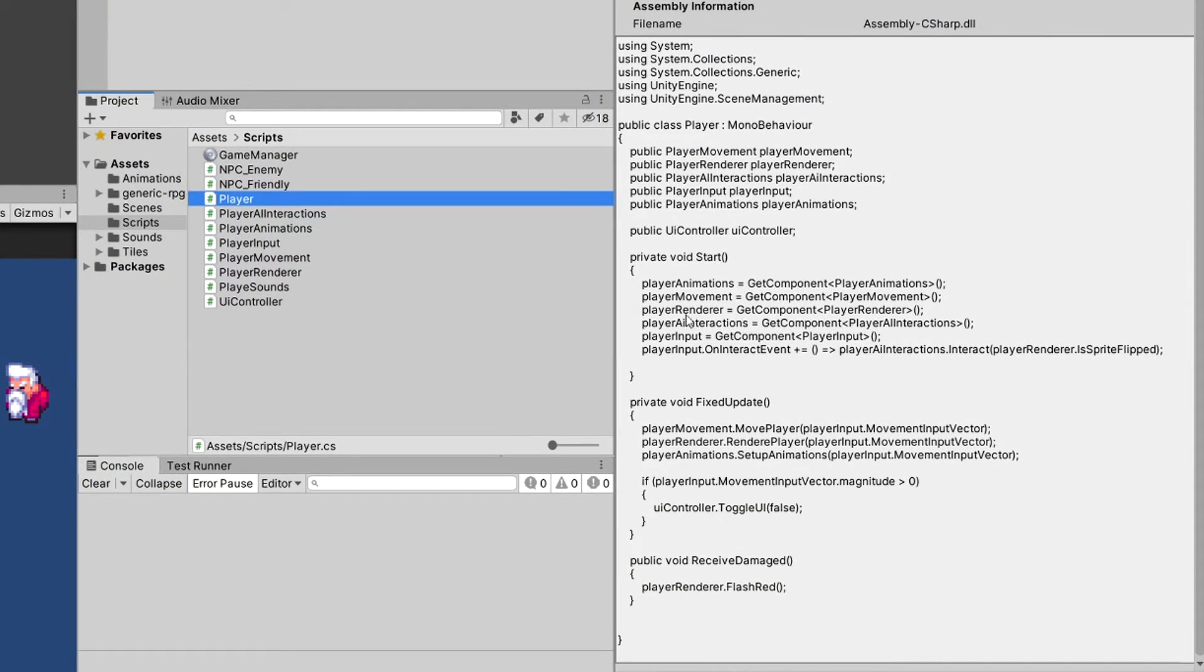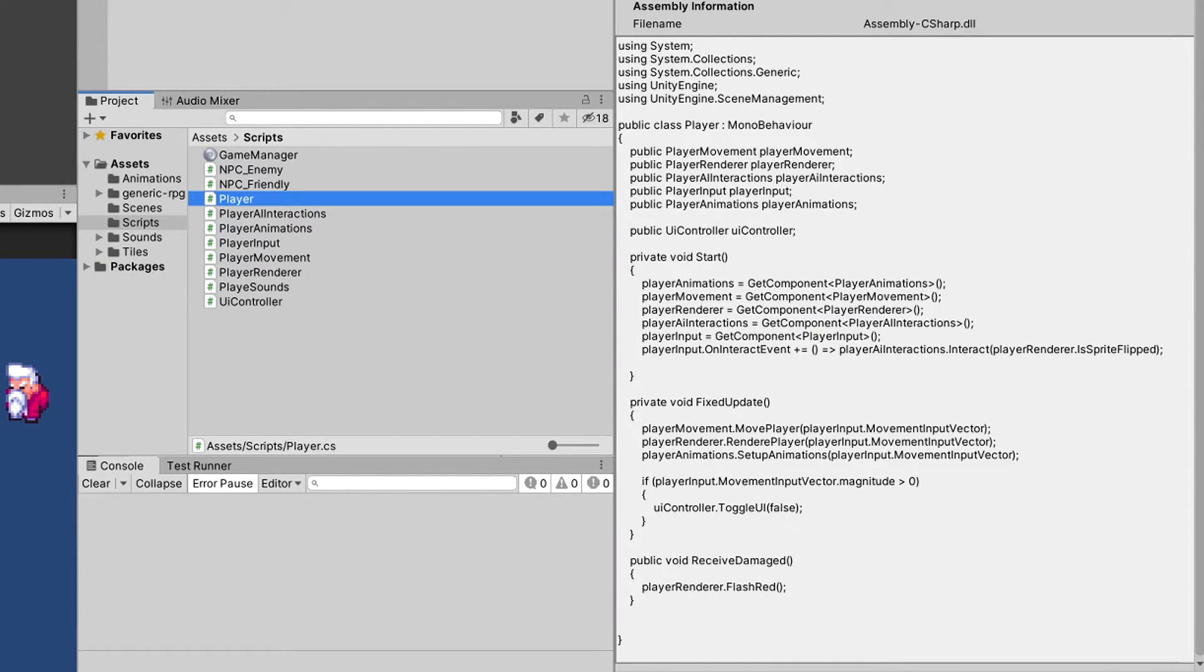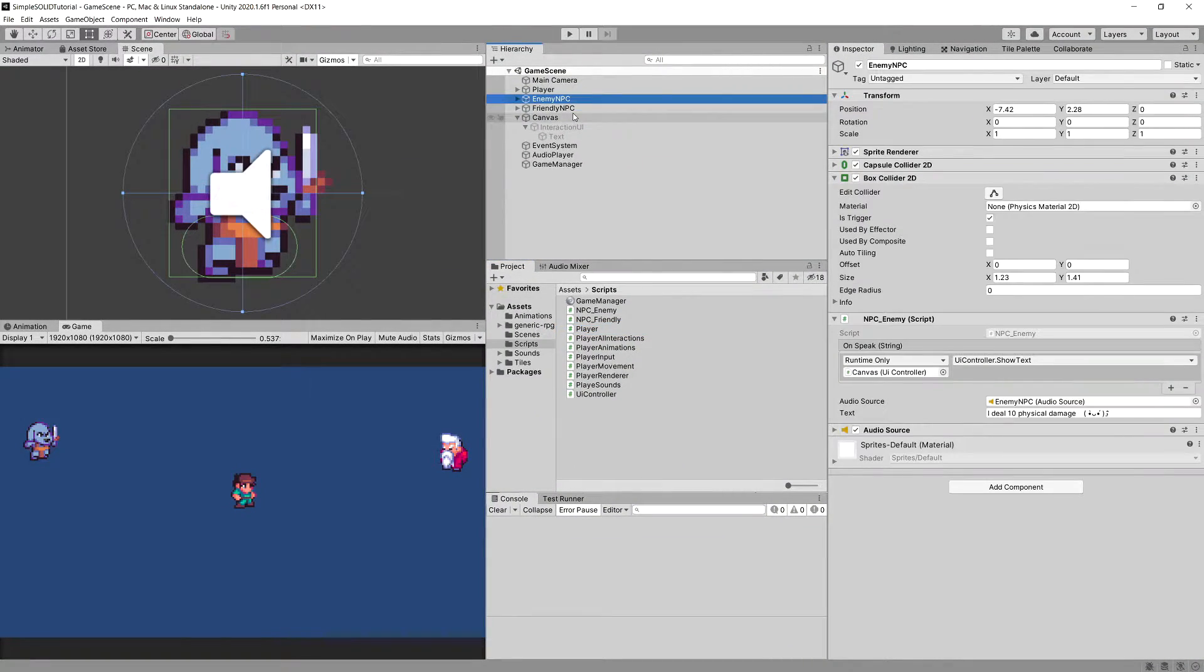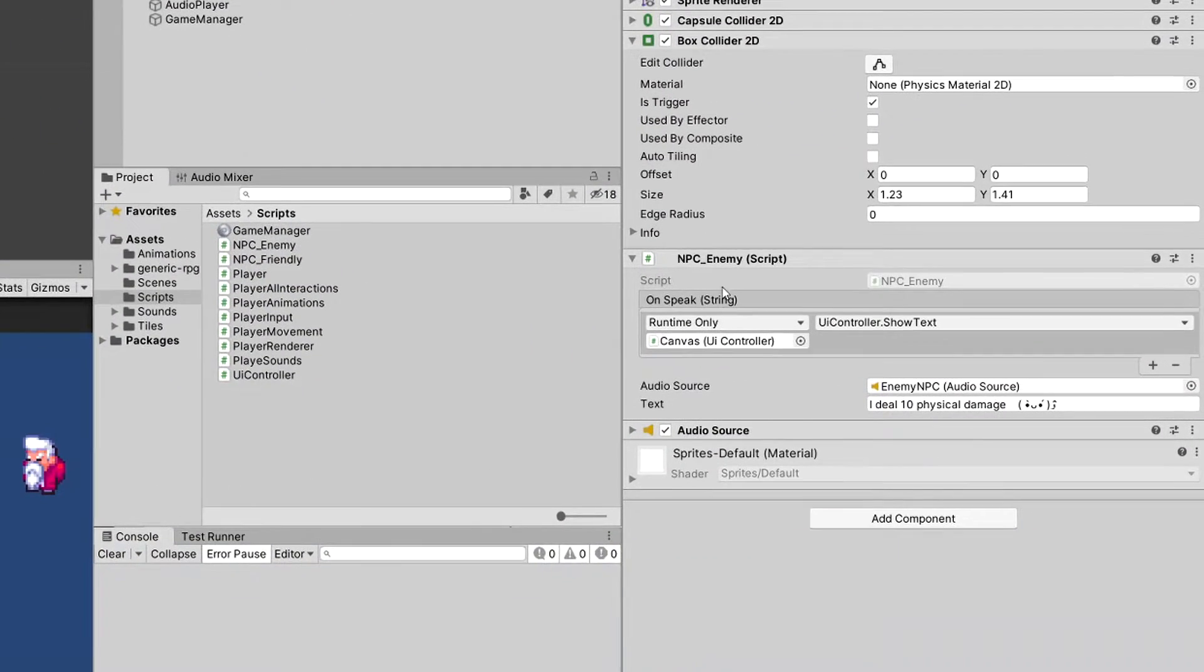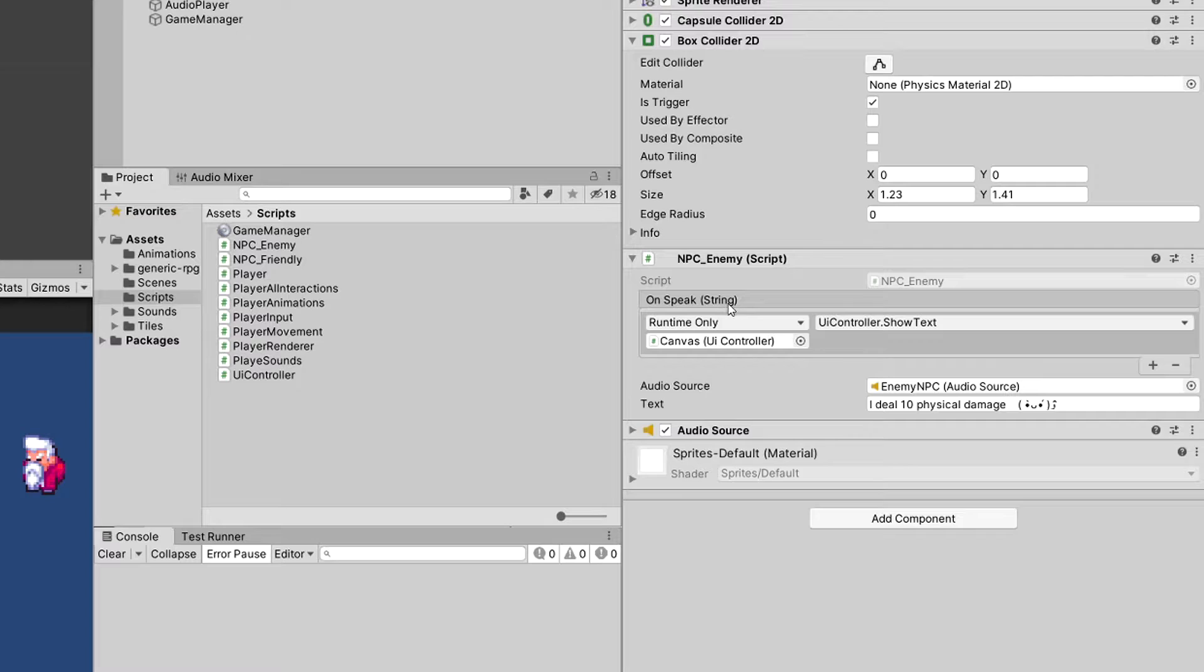Now our player simply gets the reference to the UI controller and toggles the UI controller using toggle UI false when we are moving. Our enemy and friendly NPC have a Unity event attached to the script that we can set similarly to what we do with the buttons in the UI.